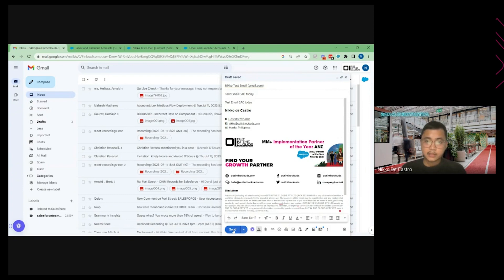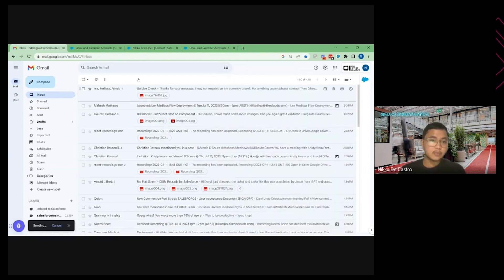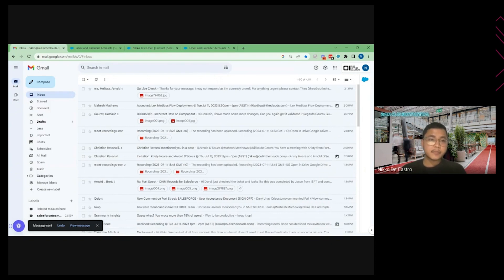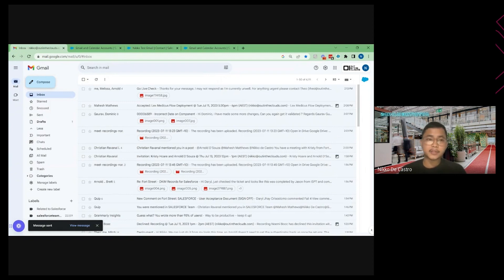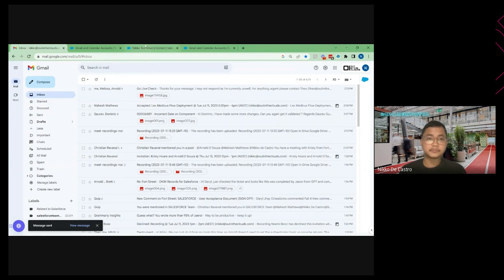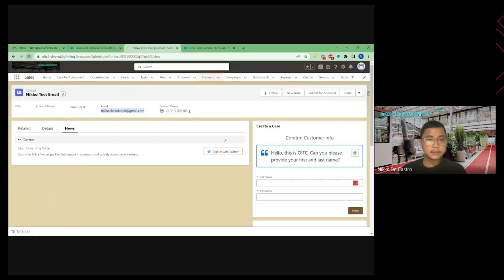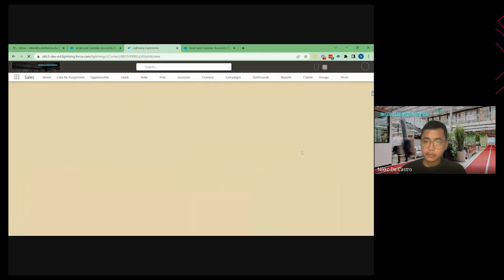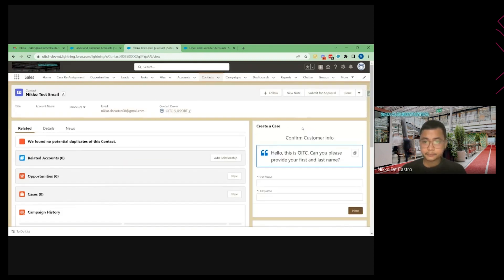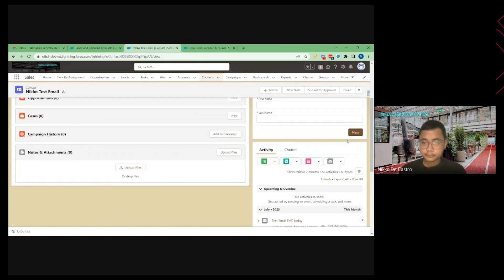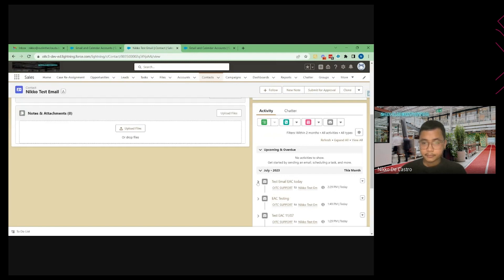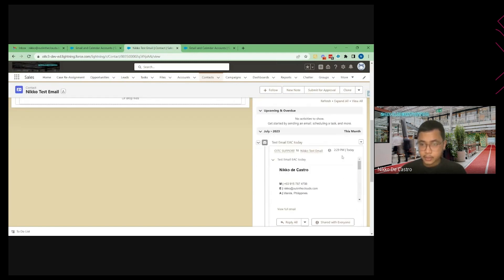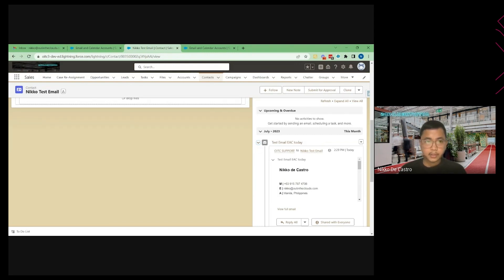And I send this, that specific email should be visible in the activity timeline of that contact. But that will only happen if the email address that you emailed is already a contact or a record in Salesforce. So this works for contacts, accounts, and leads. So if I refresh this, that email should be already available in the activity timeline of this specific contact. So that's how the streaming of emails work.